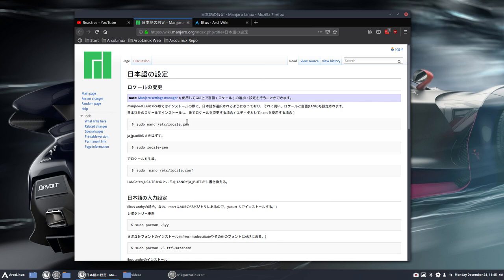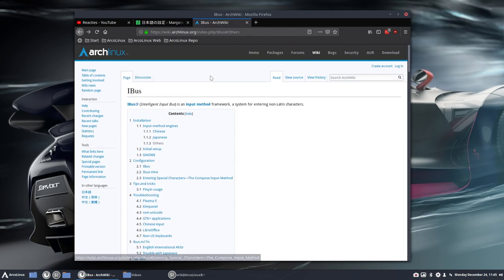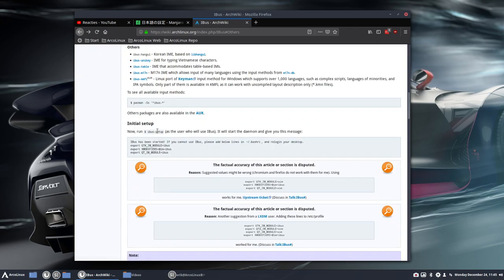So if you are in the need of looking for solutions for your IBUS, and this is what it's all about. So ArchWiki IBUS, the Intelligent Input Bus for Chinese, for Japanese, for others, and others is then Korean,